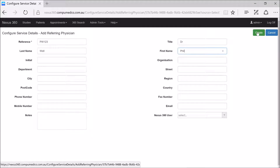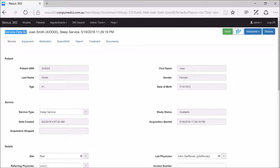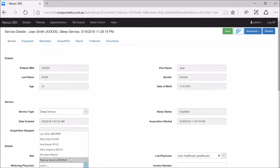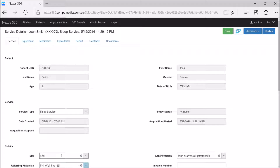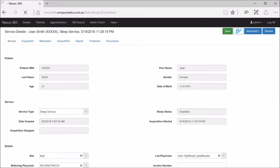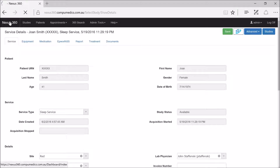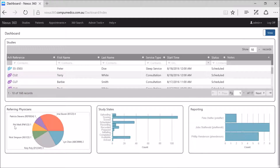Then simply click on the save button. Going back to the service details page for Joan Smith in the service tab, we can then go down to referring physician and select Phil Well from the drop-down list. We then need to select save in the top right-hand corner. If we now go back to our dashboard, we will see that Dr. Phil Well has been allocated as one of the referring physicians and now has one study assigned to his name.